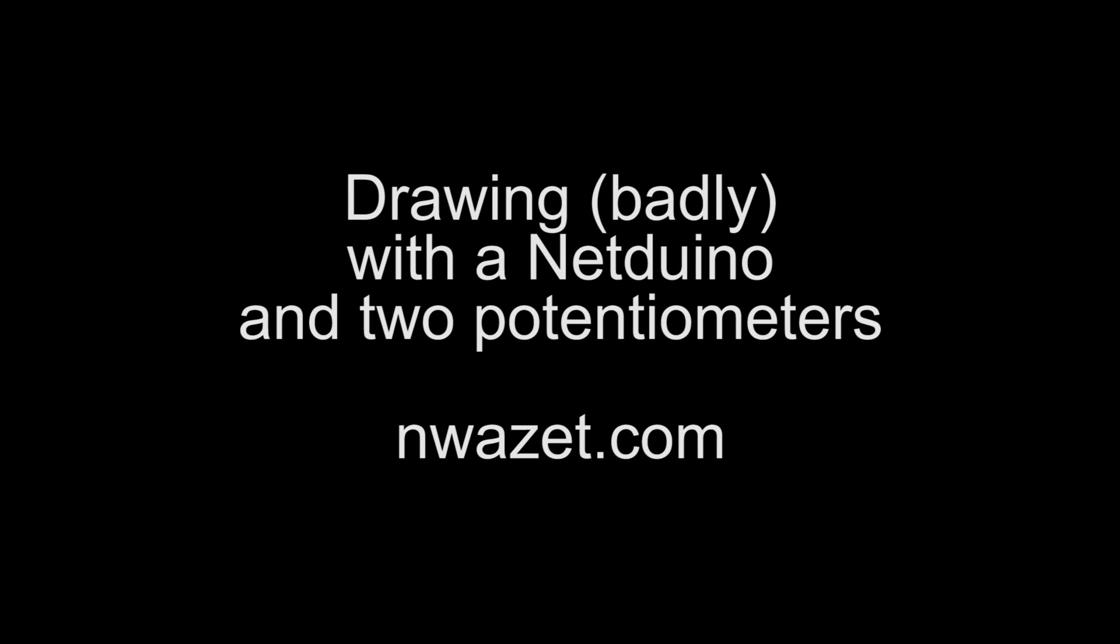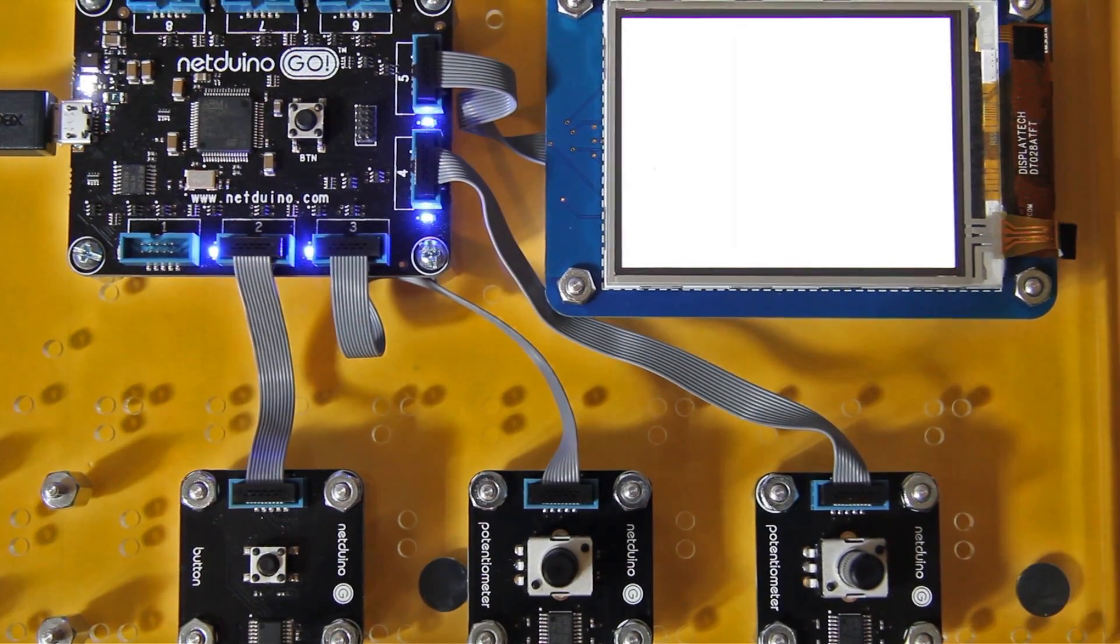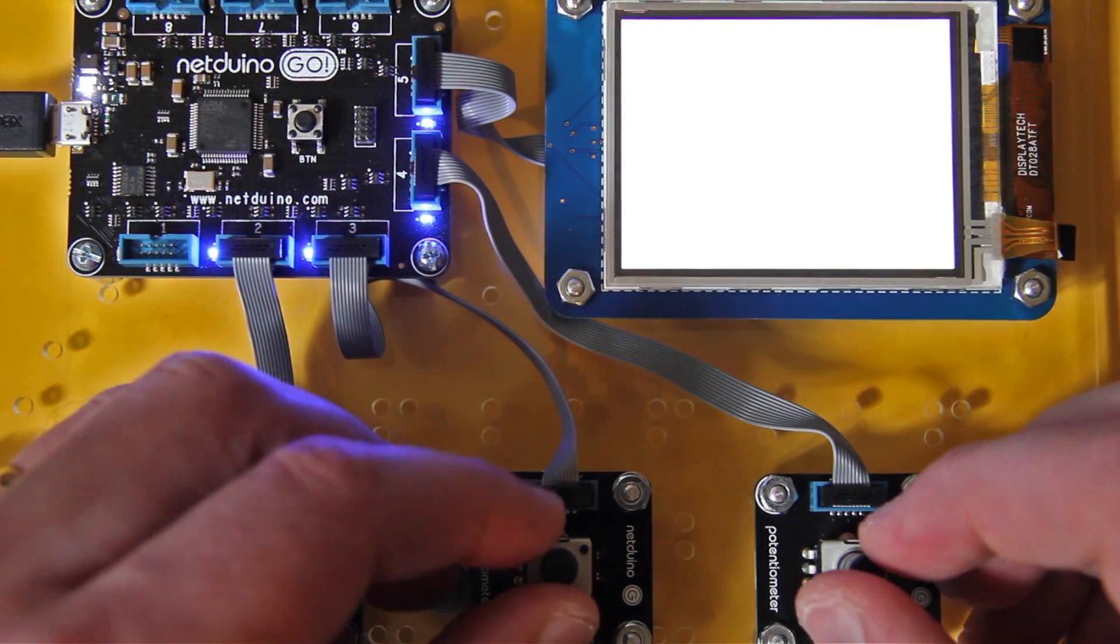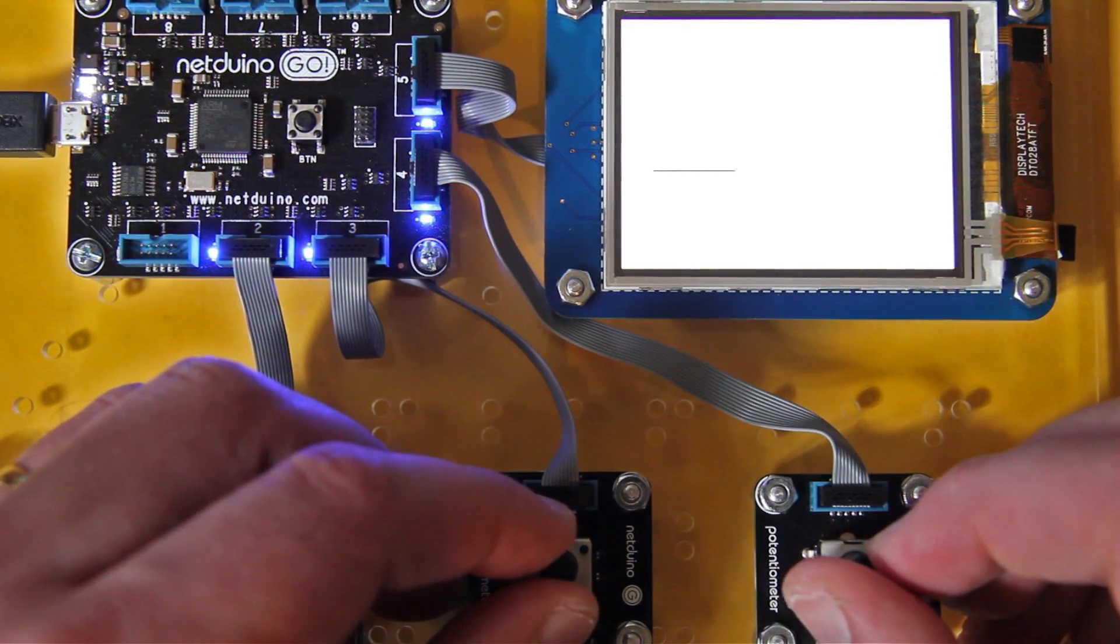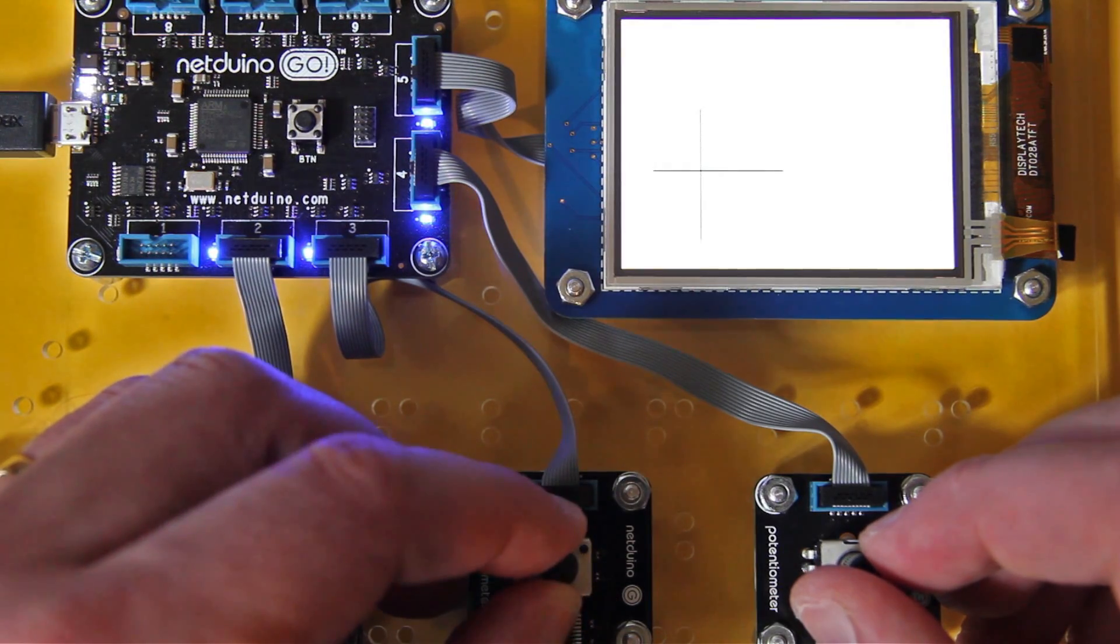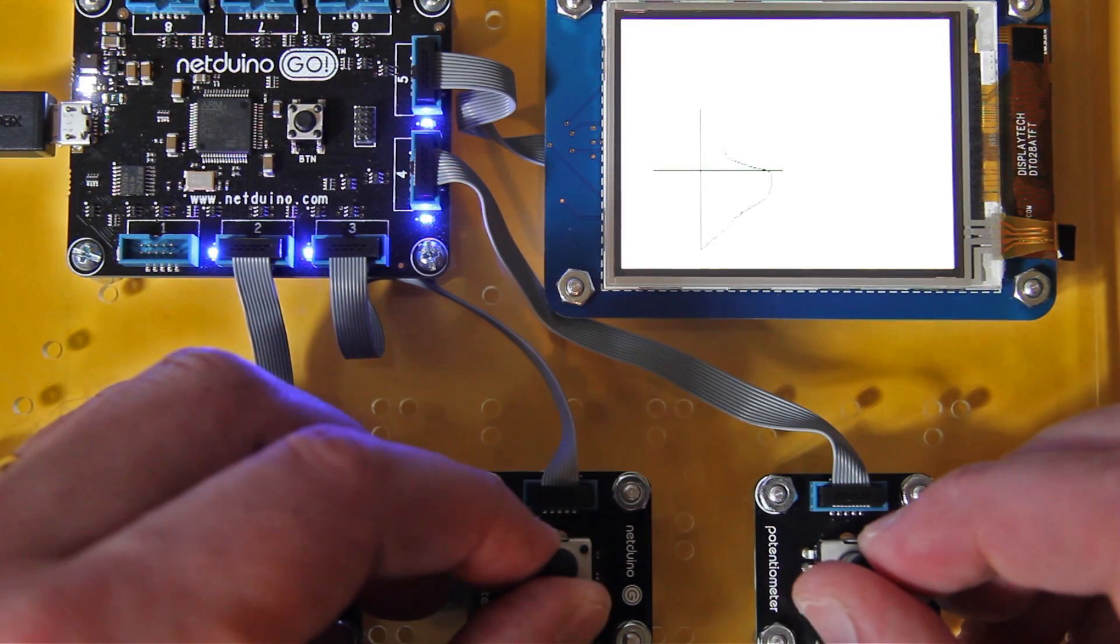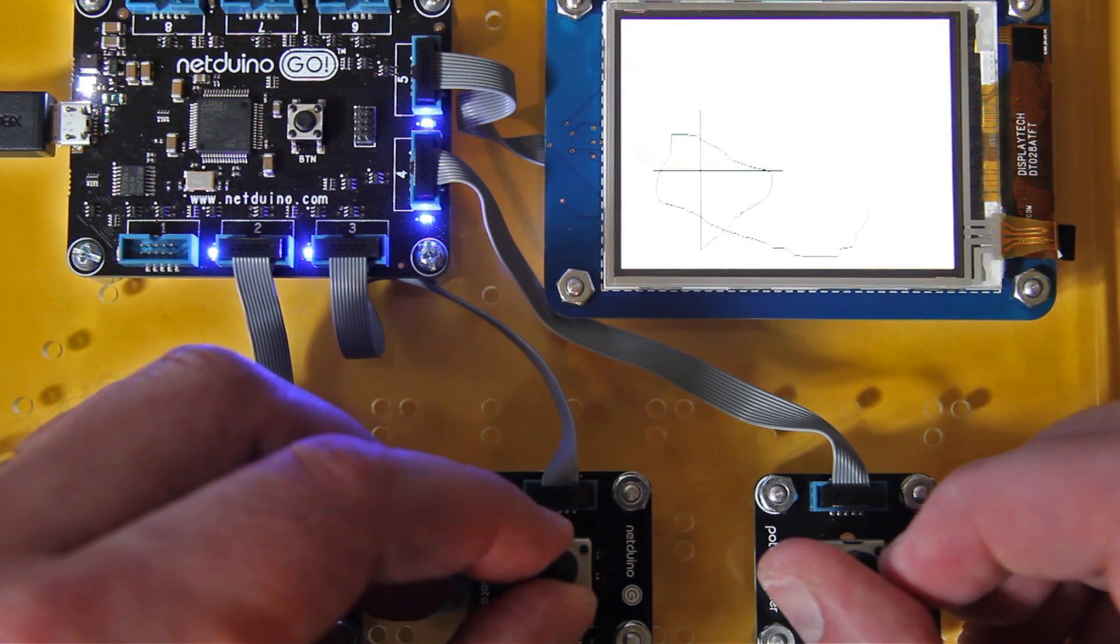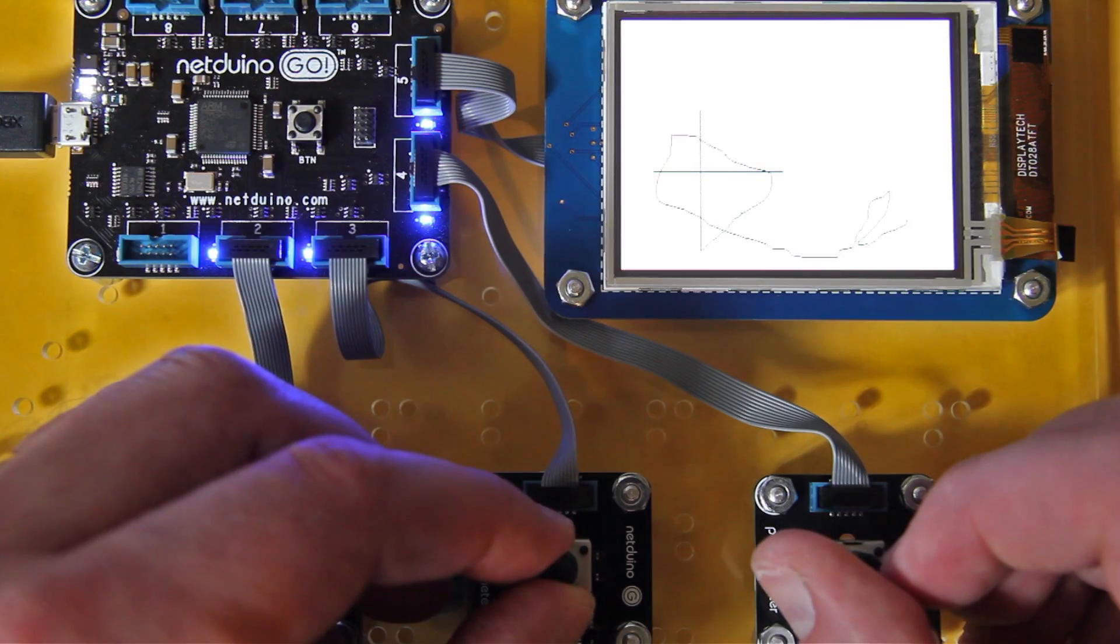Today we are going to draw on a screen using an Arduino microcontroller and two potentiometers. So here we have the two potentiometers, one for horizontal, one for vertical, and we can draw.